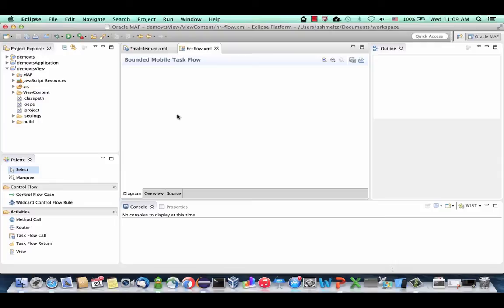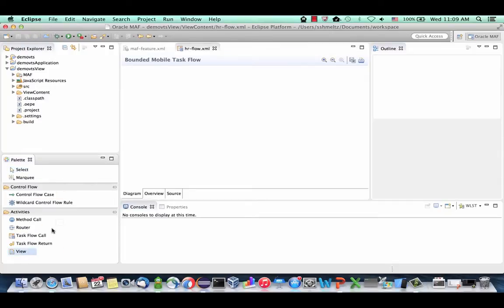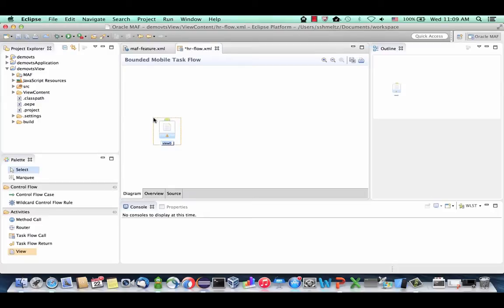This creates our flow — basically the controller layer for our feature — and it will take us into the visual editor for the task flow. At this stage we can save everything, and we're ready to work on our HR flow. What we're going to do is describe the flow of our application by taking components and dropping them on the page.